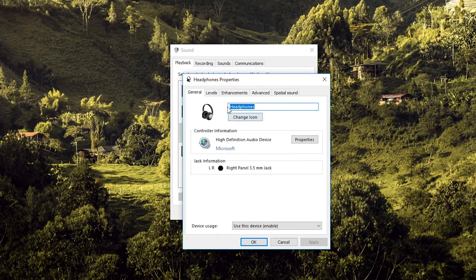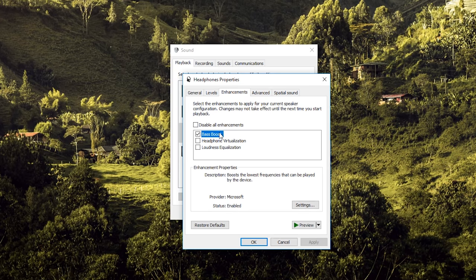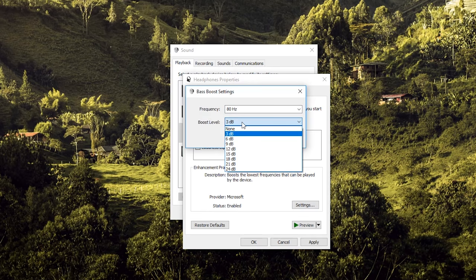In Properties you'll see an Enhancements tab. In this tab you'll have some options. Here you see Bass Boost - click on it and go to Settings. Here in Settings you can boost the level of the bass.